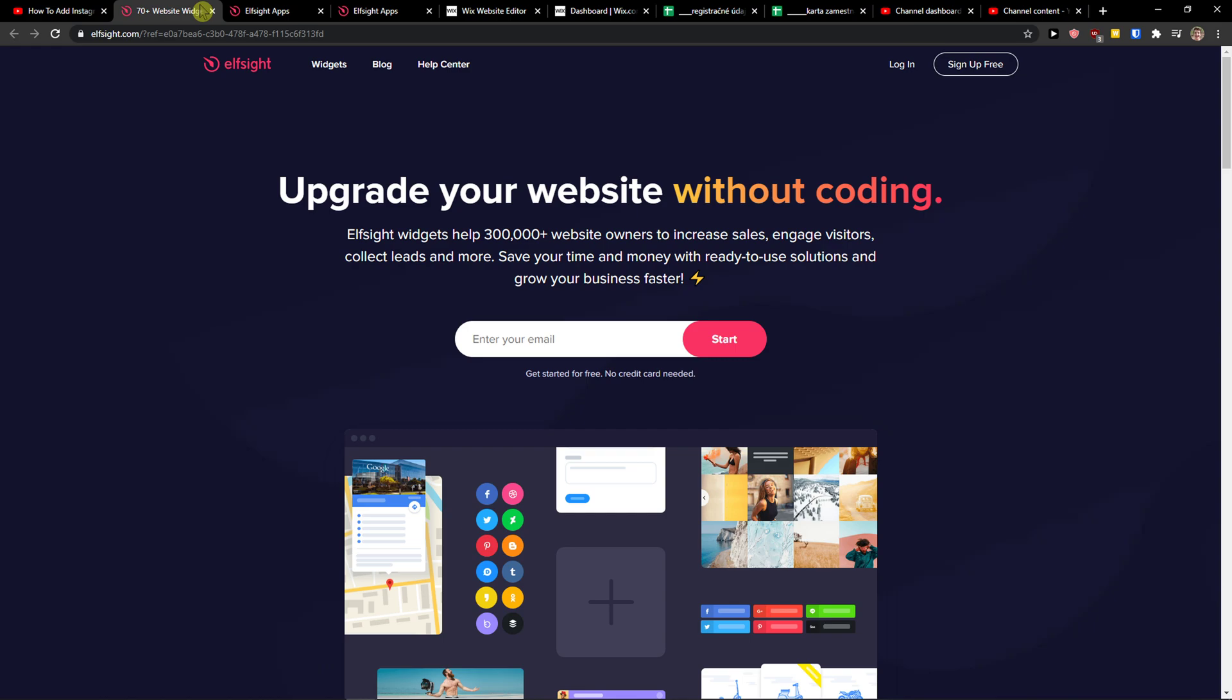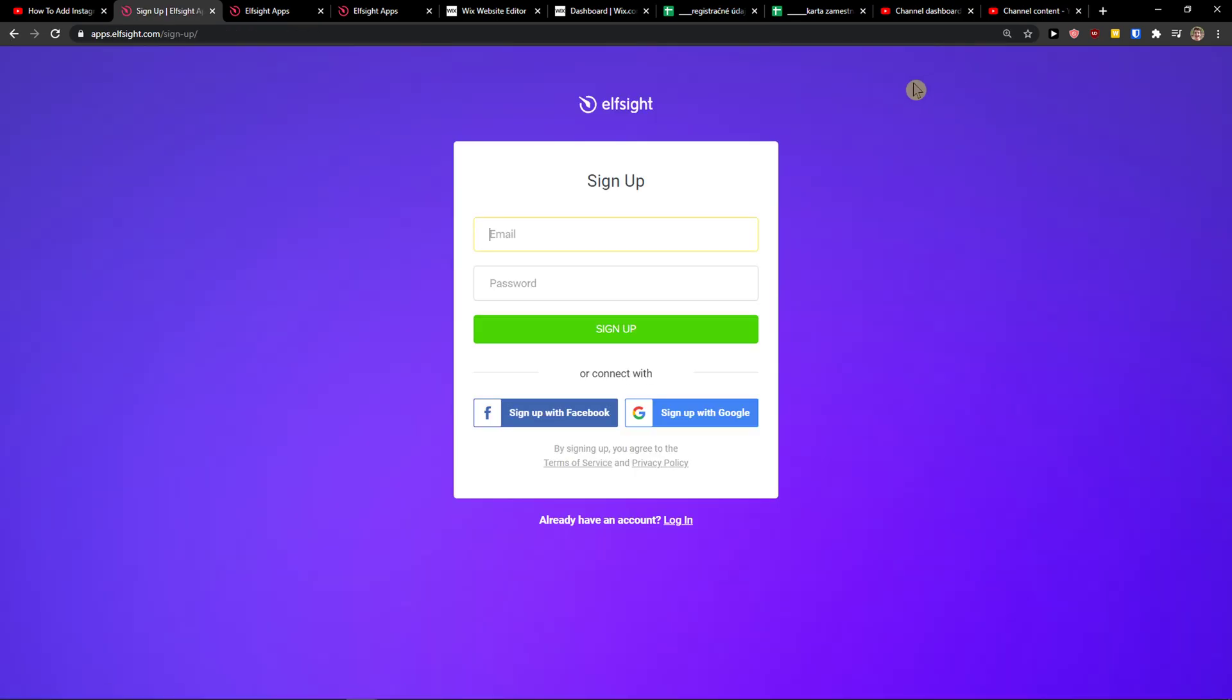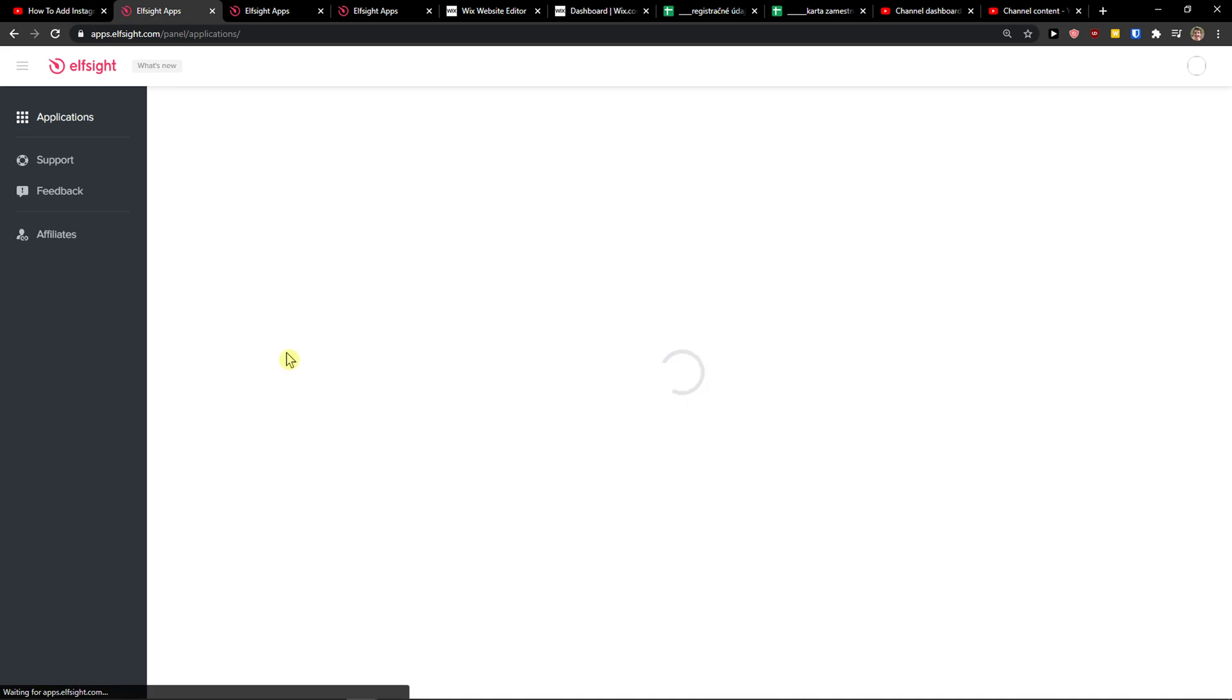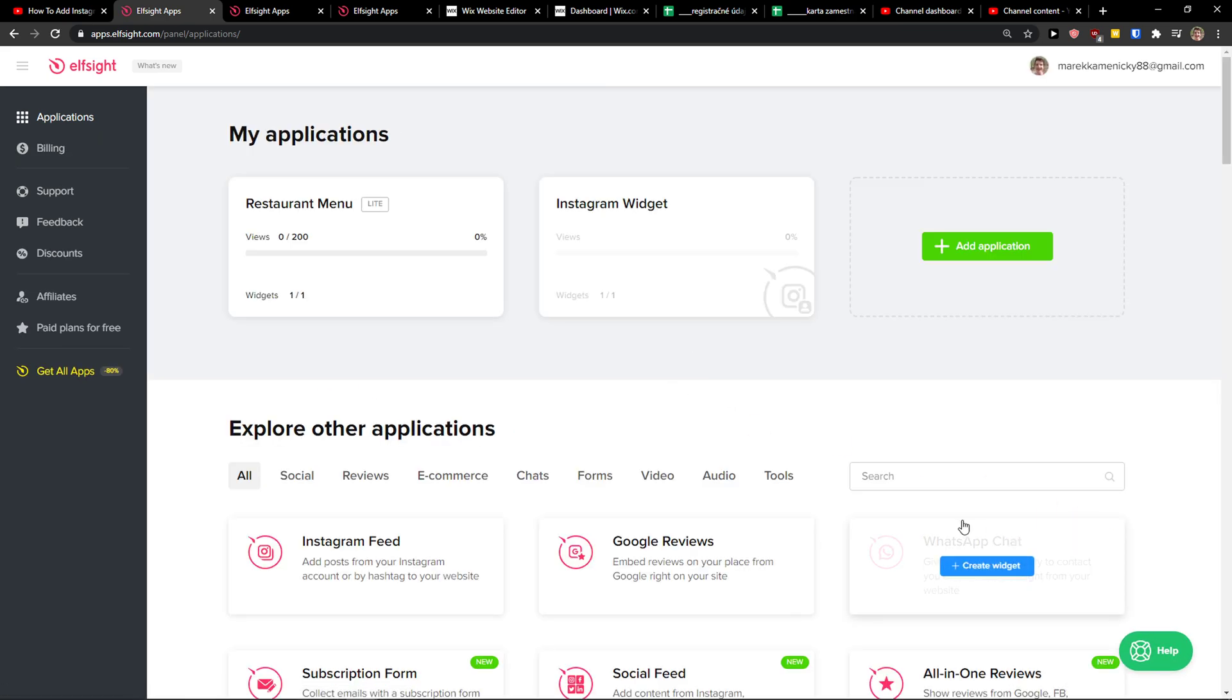So let's just click sign up for free. You want to sign up with Gmail, Facebook, or normal mail. And when you got it, click login. Right here in applications, you want to write in search Discord.